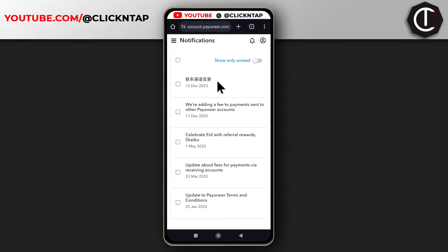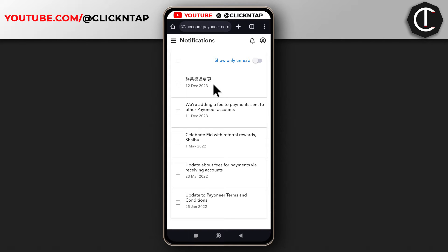Alright, so I just logged into one of my accounts and as you can see I have this notification but it is written in... I don't know if this is Chinese or some other Asian language, but I don't understand it. But you can see my previous notifications are always in English.